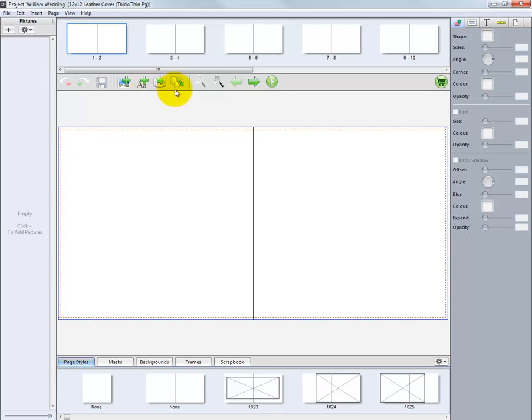Once we start our project, we can change the type of album in the middle of our process by clicking the Change Product button here.